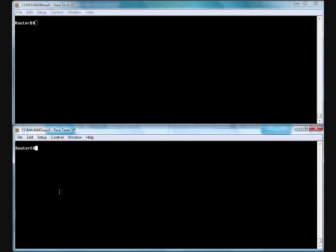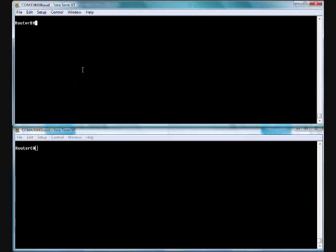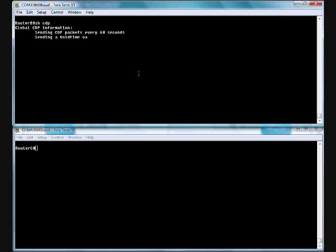We've got router B, router C. Router B is our hub router. Router C is one of our spokes. If we do a show CDP, notice by default it's running every 60 seconds, has a hold time of 180, and it's sending CDP version 2.